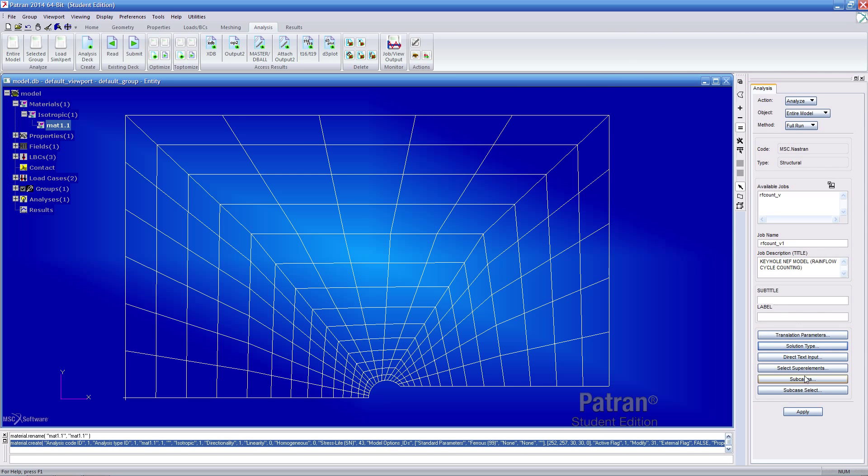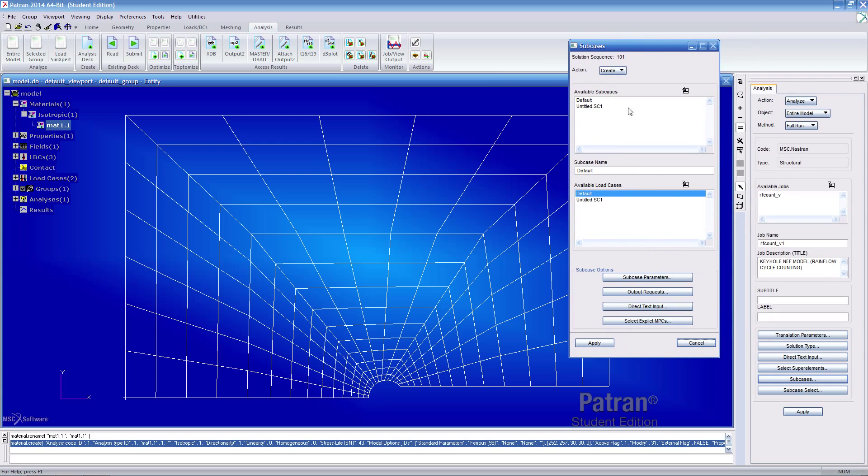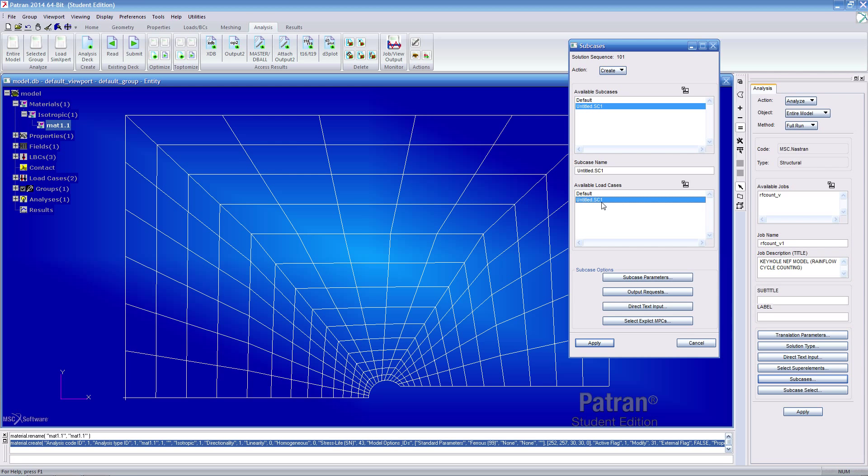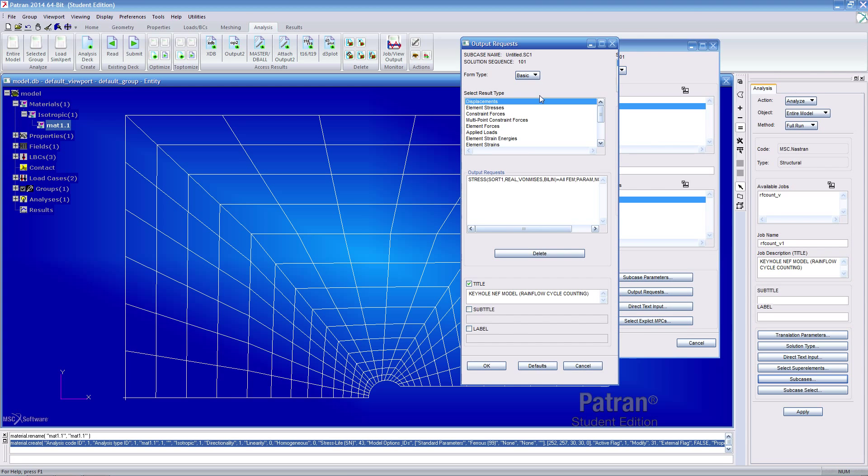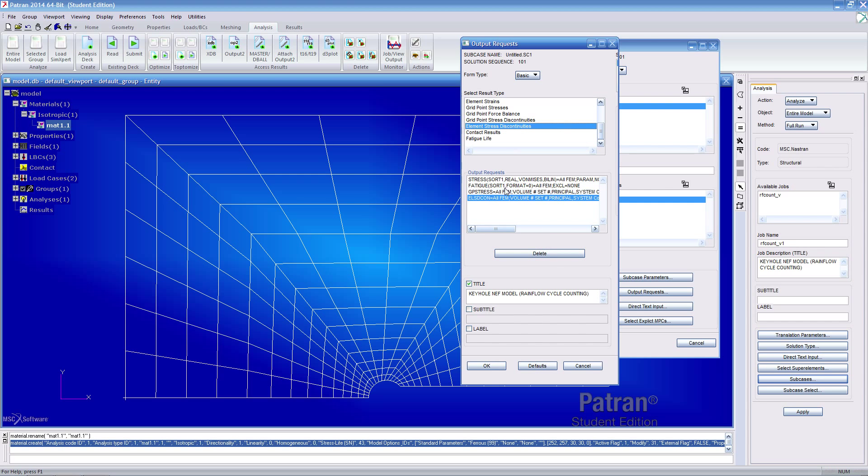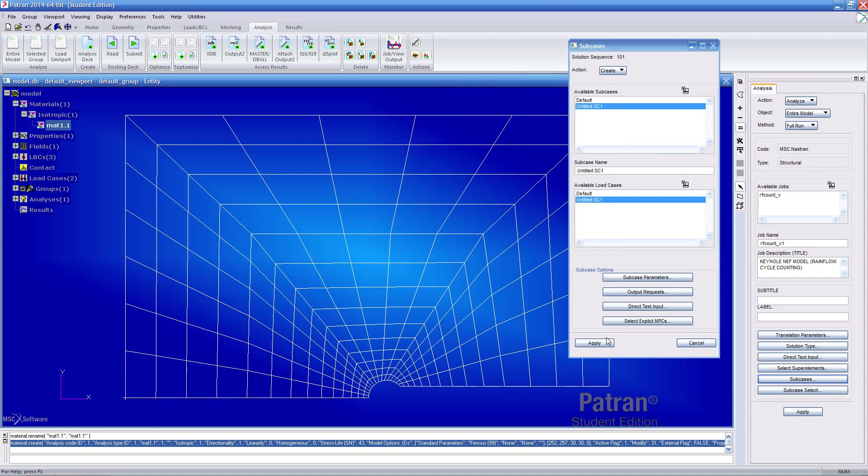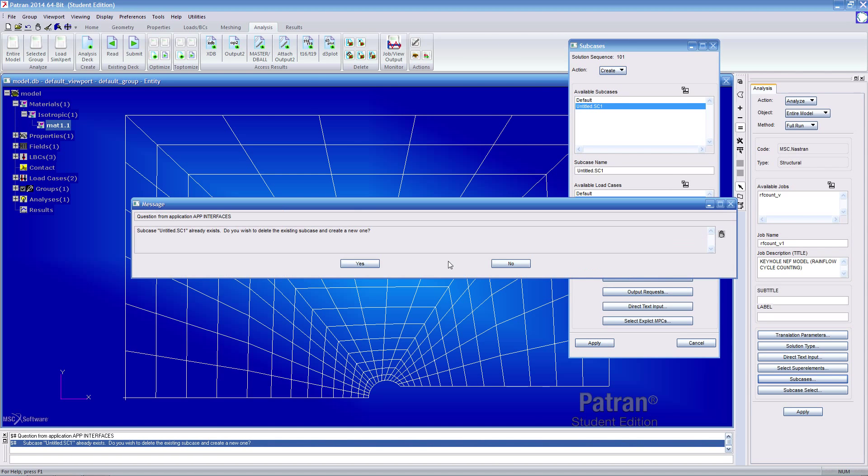Next, let's open the subcases. Here we're not interested in the default subcase. We're just interested in untitled SE1 subcase. Once you select that, it should have automatically selected this load case too. Click output results and then scroll down. Click fatigue life to put it here in the output results. If you want to delete it, click delete and just click on any ones you might want to add. But here we're just focused on the stress on the fatigue.